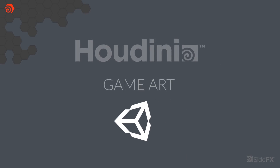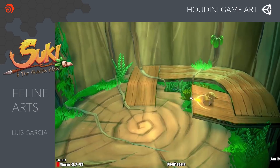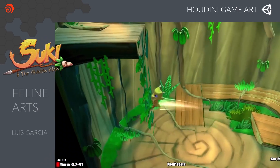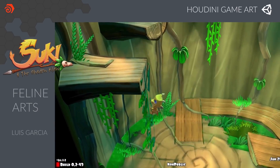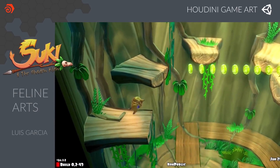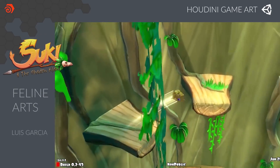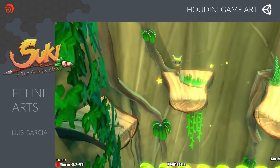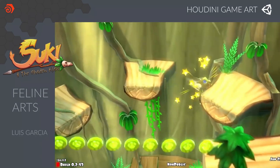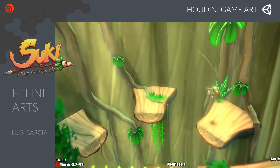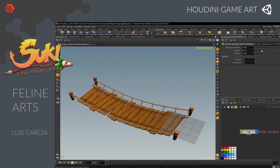Before I show you how this all works, let's take a look at two games created by indie developers who have found success using Houdini in their Unity projects. Here we have Suki and the Shadowclaw, a 3D adventure platformer being developed by Luis Garcia of Feline Arts in Mexico. He is developing his game for PC and consoles using Unity.